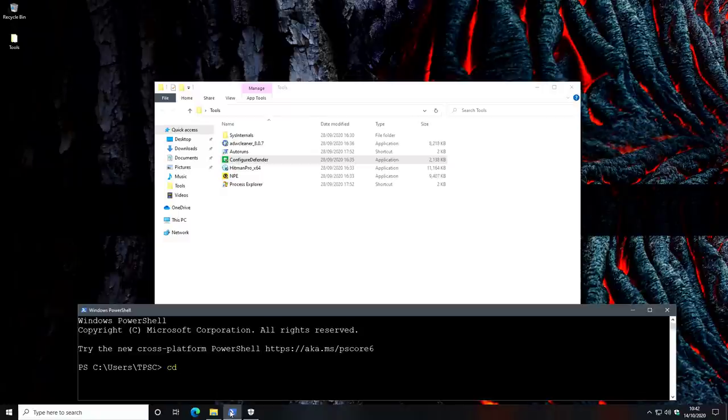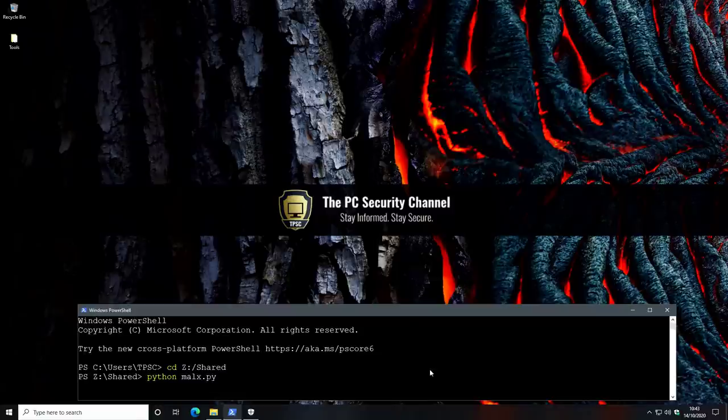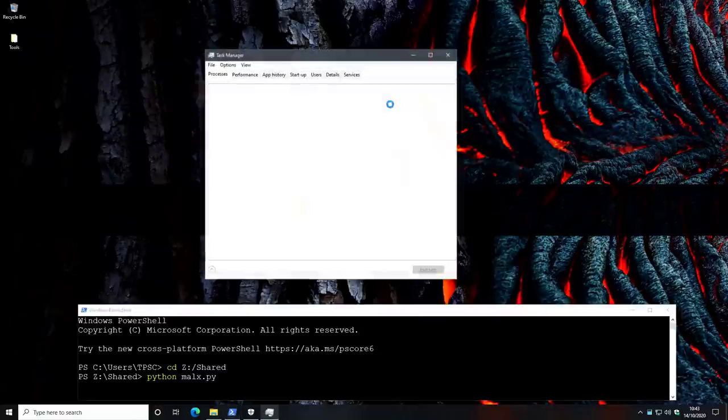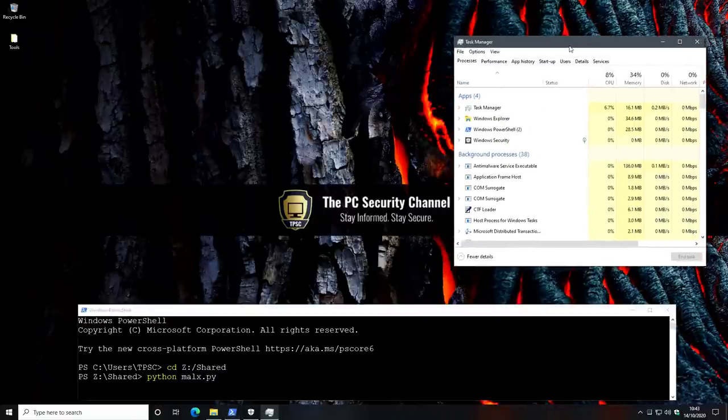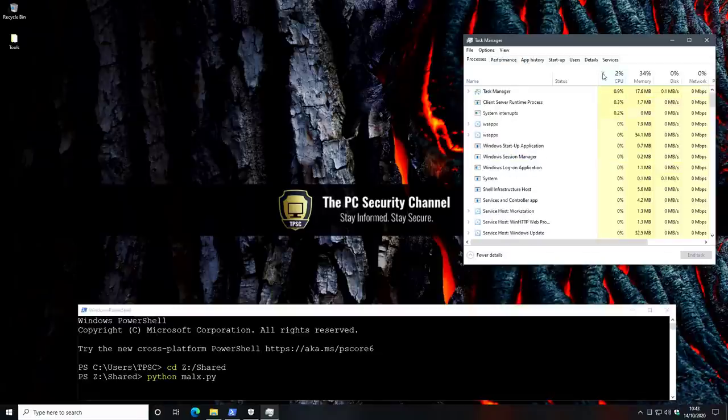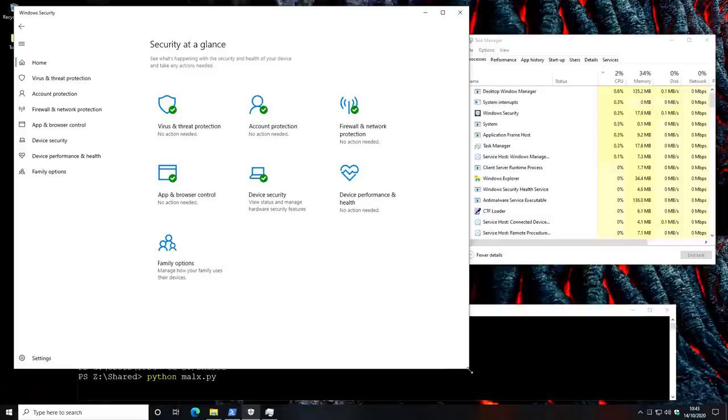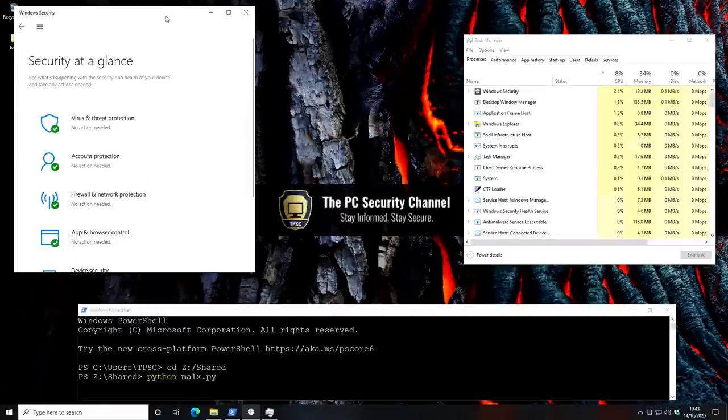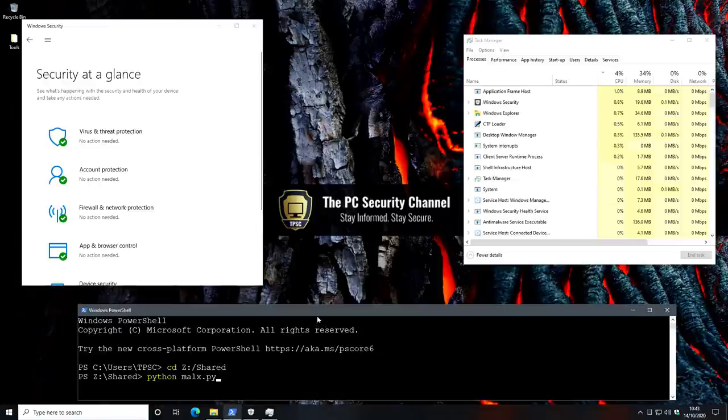First, of course, we'll have to navigate to ZShared, which is our network location, and then we can launch Malix and we're pretty much good to go. Before we do that, I'm just going to open up Task Manager so you can see resource usage in real time as Windows Defender cranks up. We're going to sort everything by CPU. All our protection parameters are turned on. So, let the testing begin.